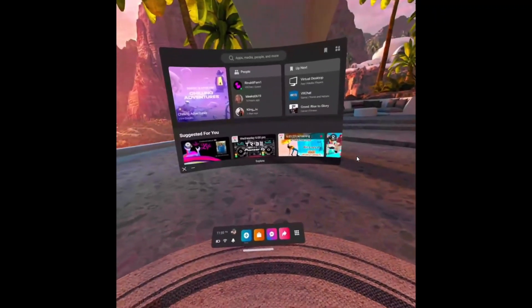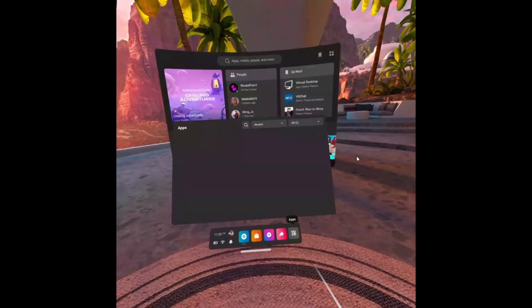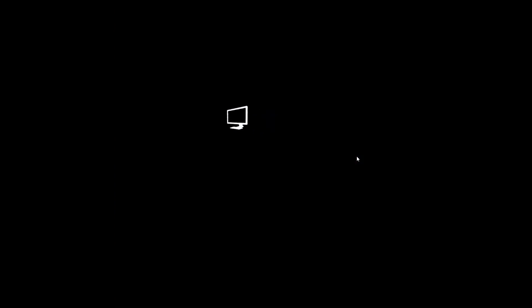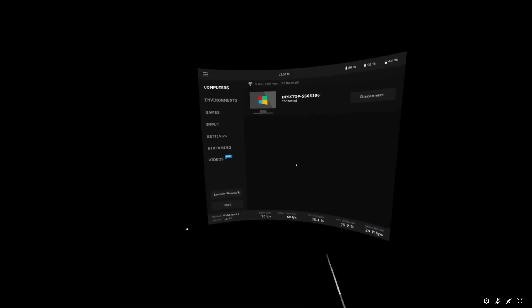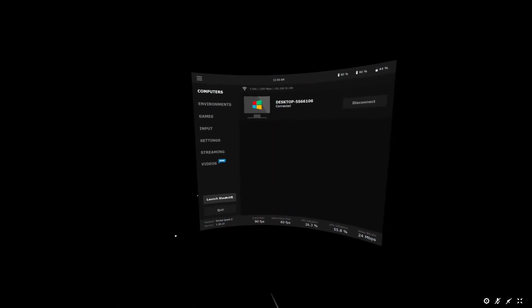In your headset, go ahead and launch Virtual Desktop. After that, launch SteamVR.